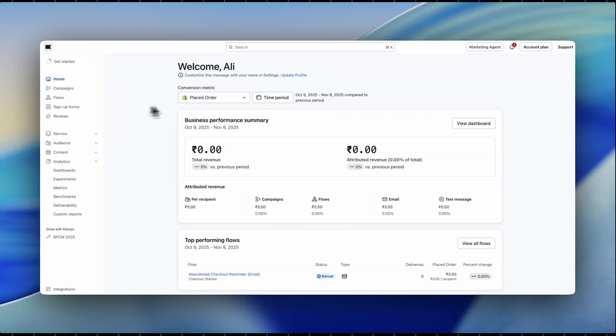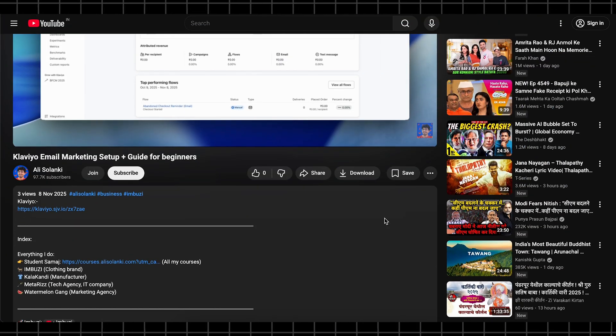Klaviyo, an email marketing tool, actually helps you in solving just that and the link will be down in the description box as well as in the pinned comment. So go check it out.